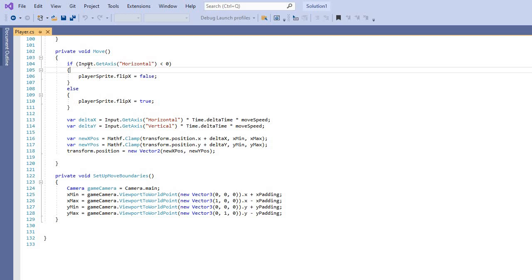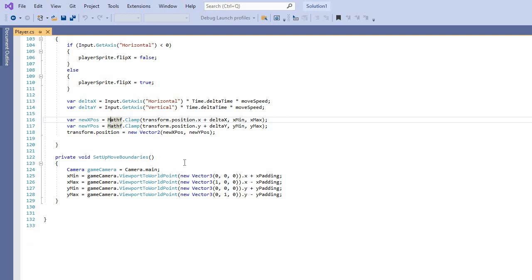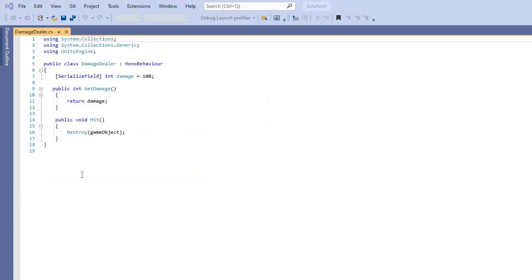For movement, Input Manager GetAxis handles horizontal and vertical. We use Time.deltaTime and move speed so you can change whatever speed you want, and Time.deltaTime prevents slowing down the computer. There's a sprite flip so it looks the same on both sides. Mathf.Clamp helps with the borders. We set up boundaries by getting camera.ViewportToWorldPoint — creating a new Vector3 for X, Y, and Z position in space — then adding the padding.